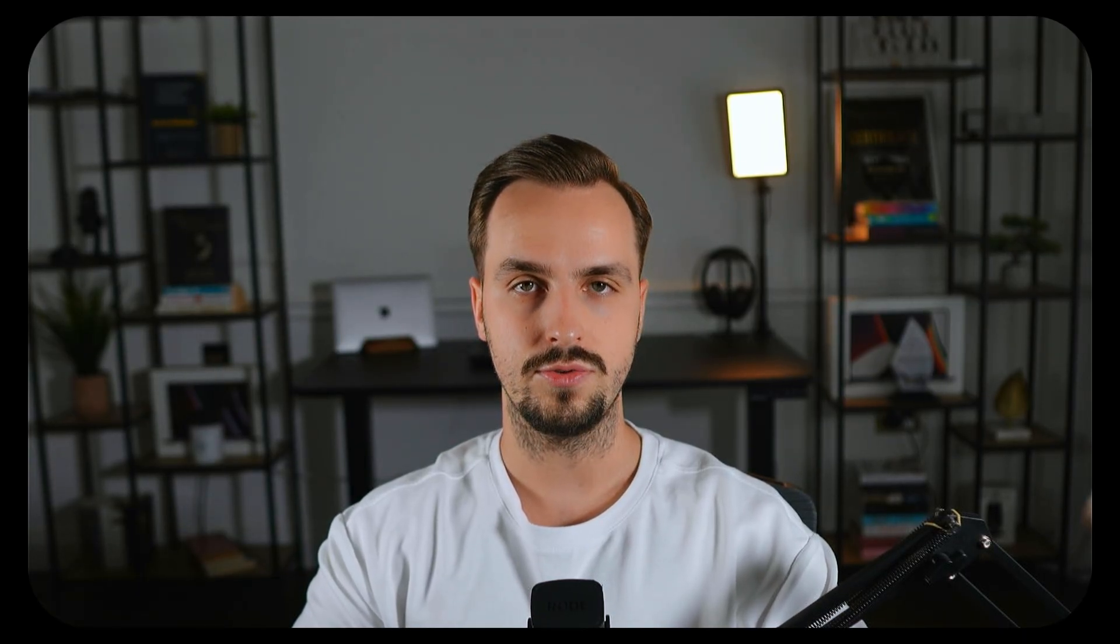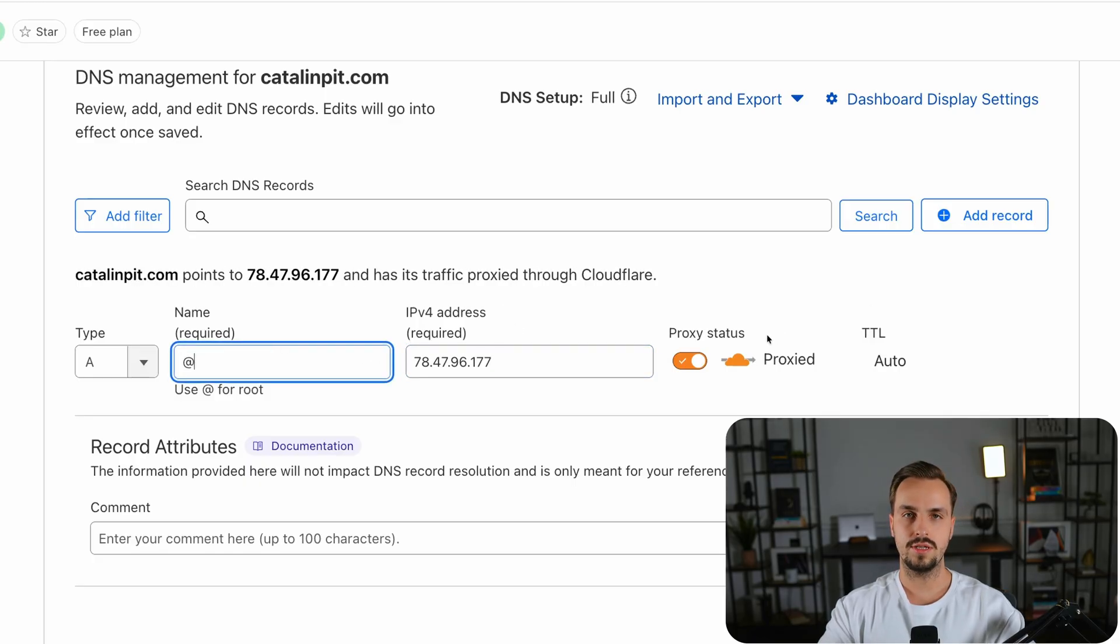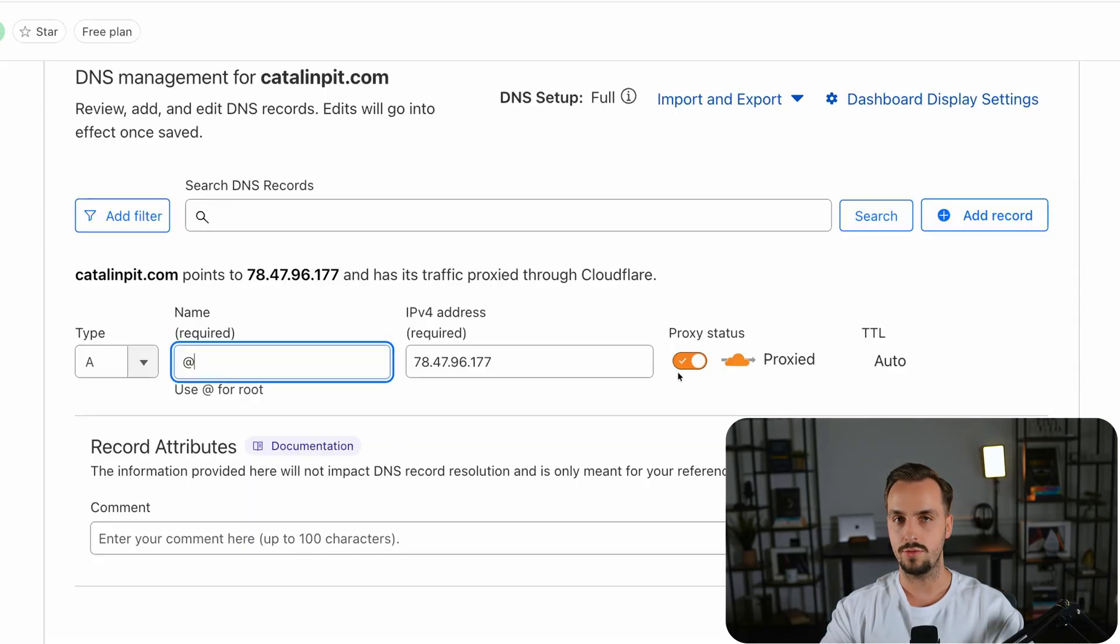Now the next step is to go wherever your domain is and add an A record that points to your VPS IP address. Also it's important to set the proxy status to proxy because that proxies your traffic through Cloudflare which provides benefits such as protecting your websites from DDoS attacks and caching and optimizing the requests to your server.